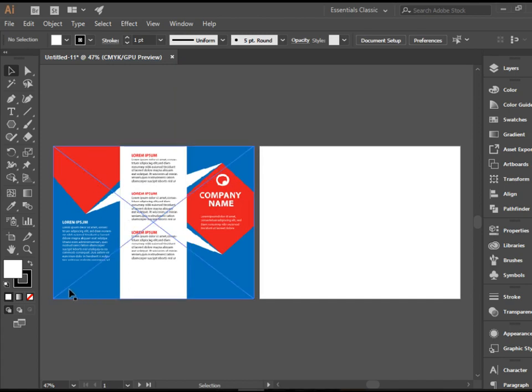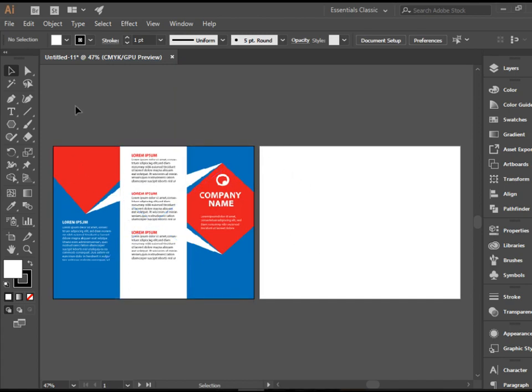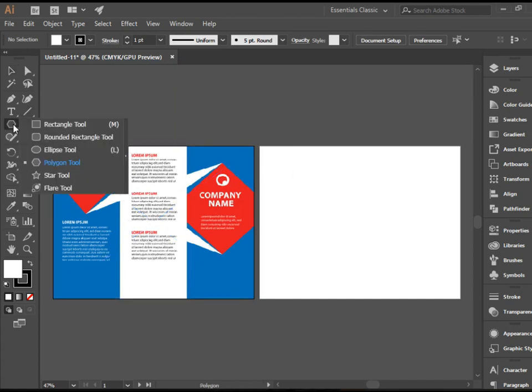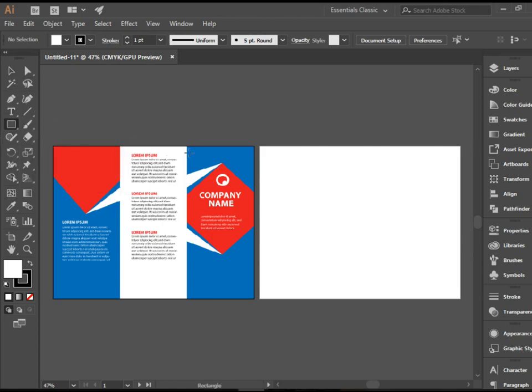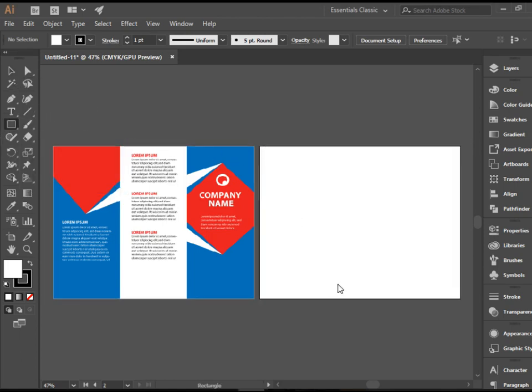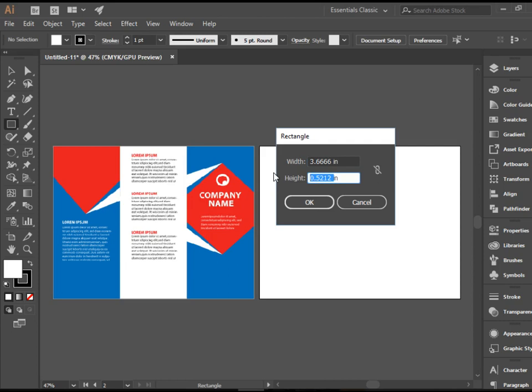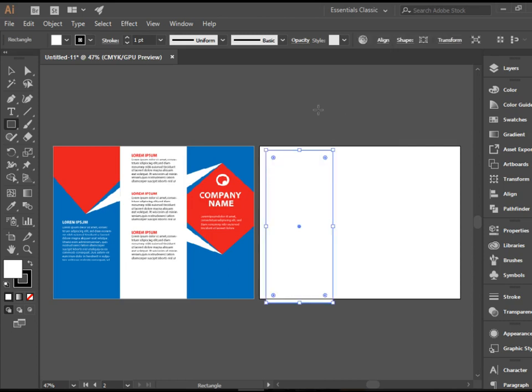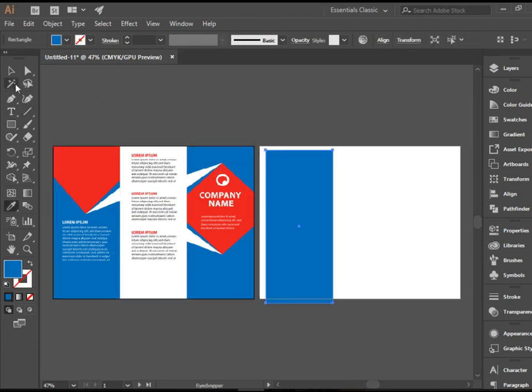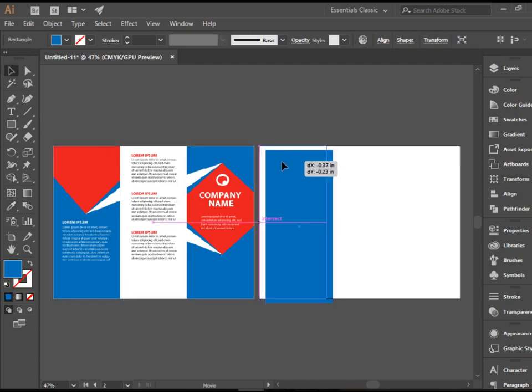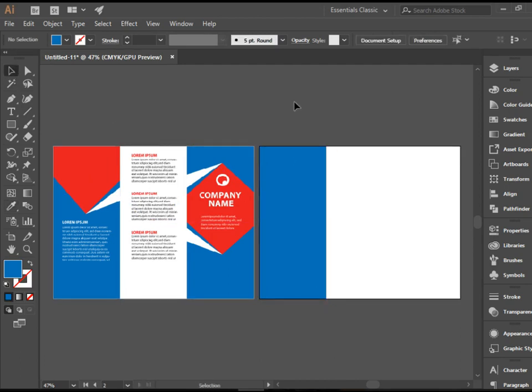I can create a shape here that is exactly the same size. I'm going to pick up the rectangle tool. Click here. The width, I'm going to put 3.6666. Height is going to be 8.5 inches because it's a letter size document. There you go. I can press I for eyedropper and sample this one. And that's my left side panel.